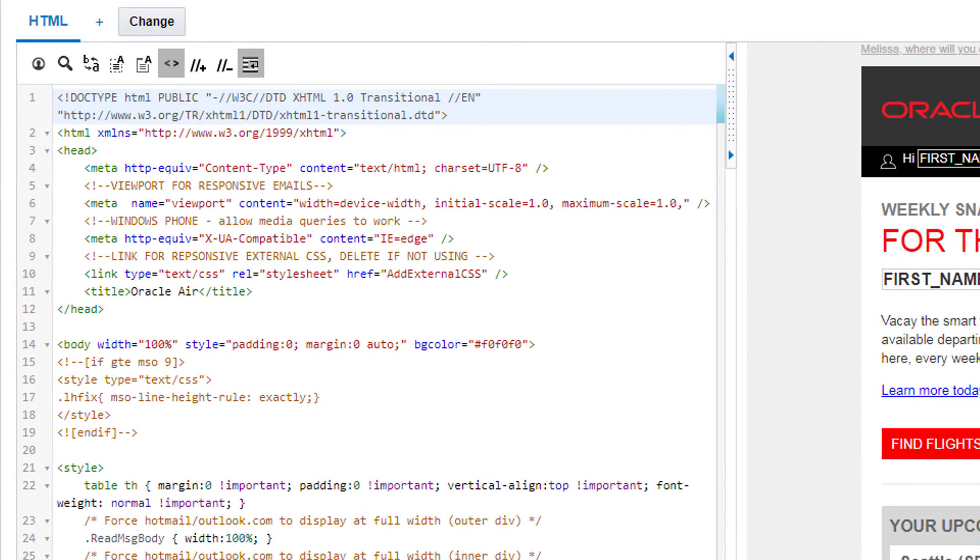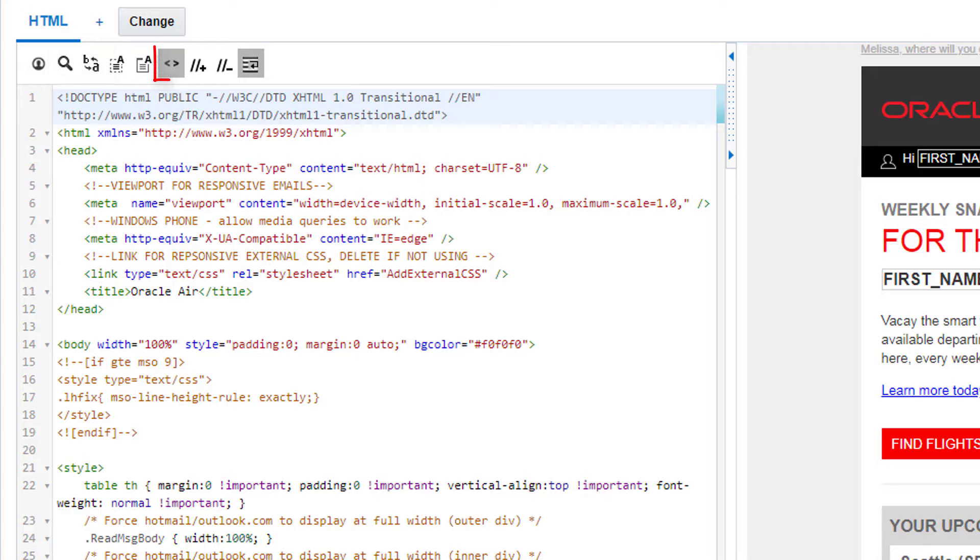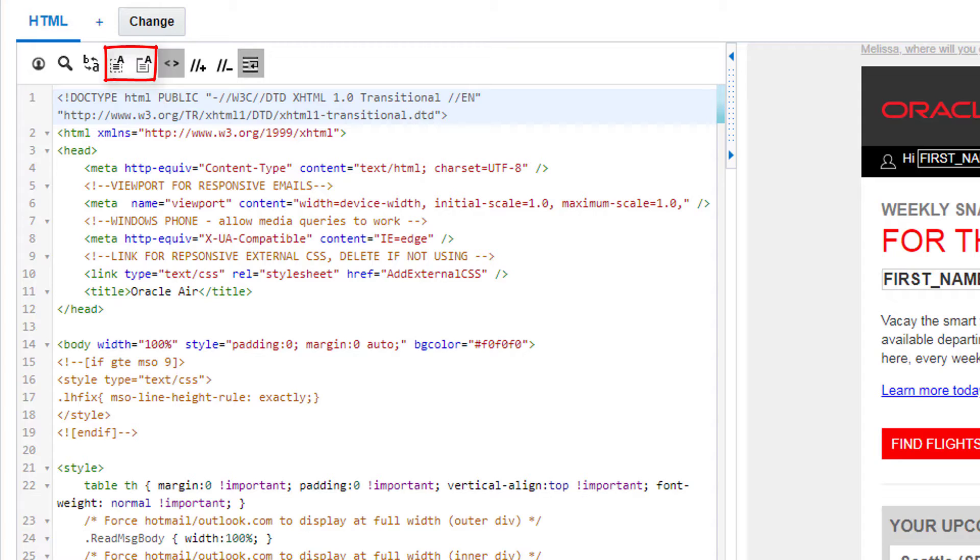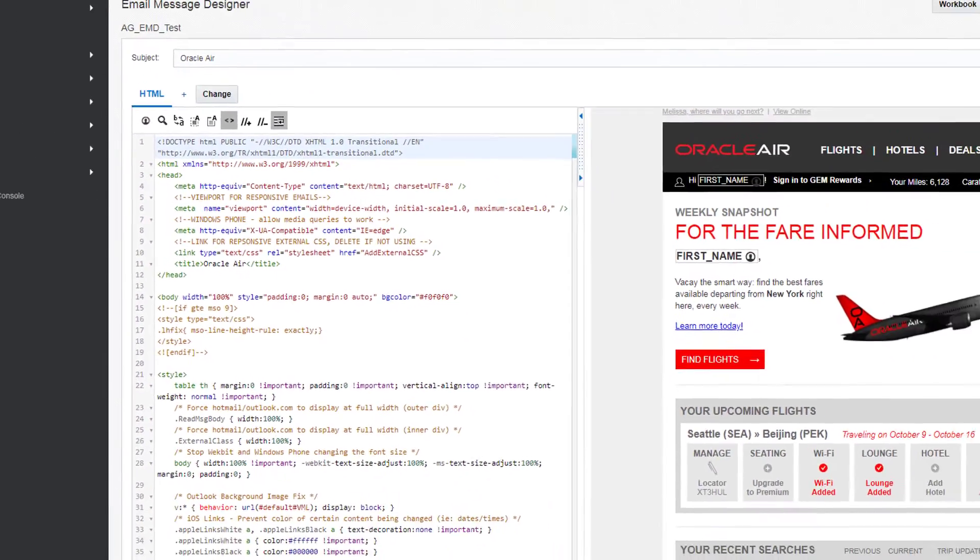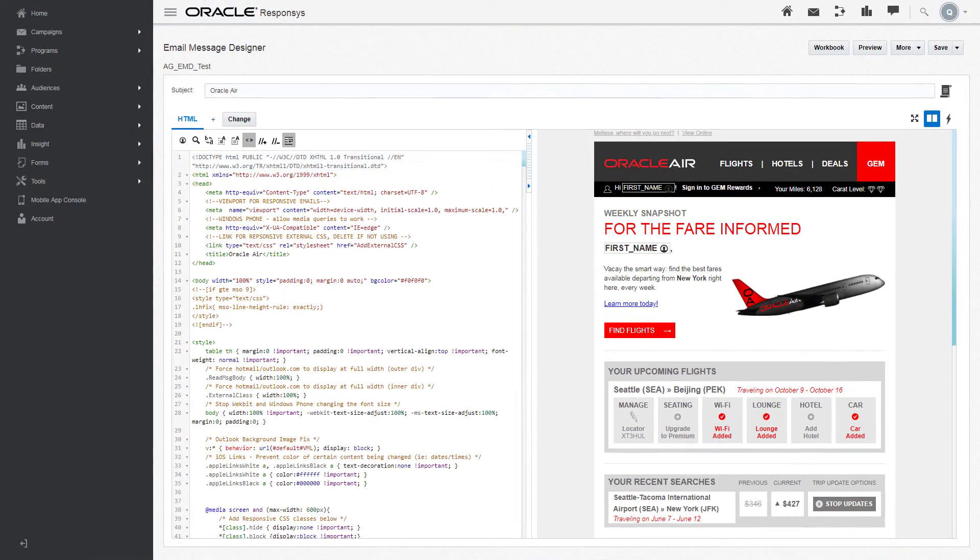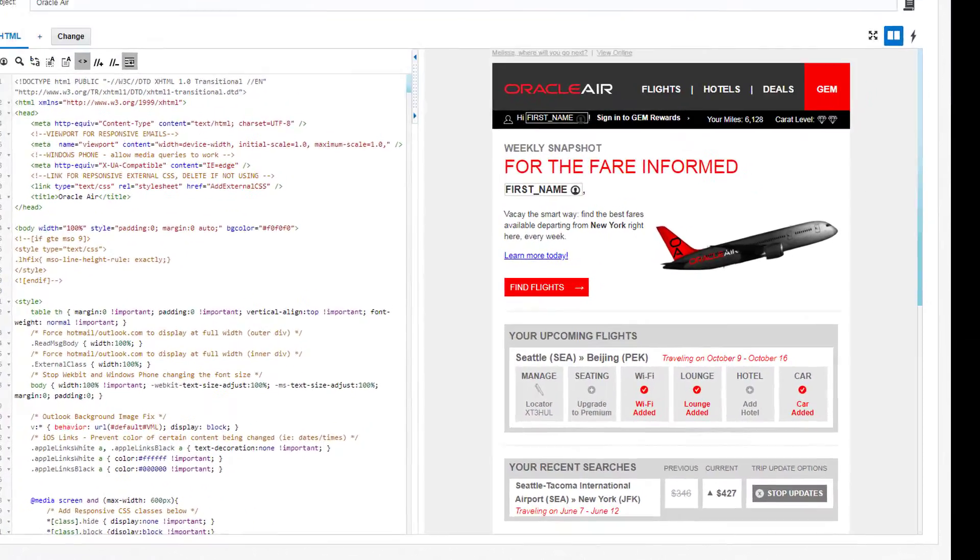Use the toolbar at the top to search or replace the source code. You can also enable HTML completion, comment or uncomment a selection, automatically format code, or enable line wrapping. Finally, use personalization tokens to insert text that will be personalized when the email is sent.